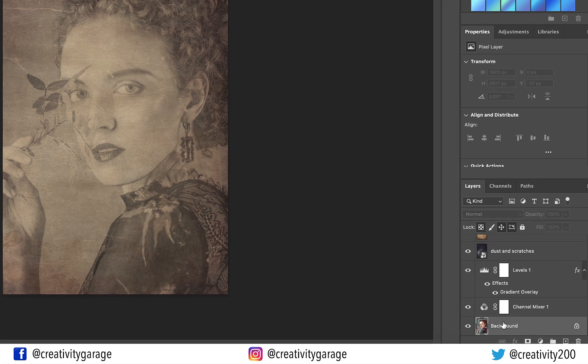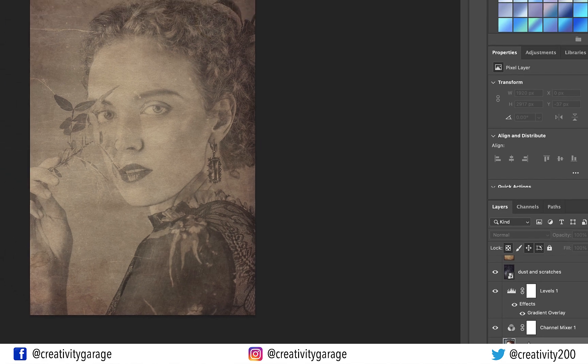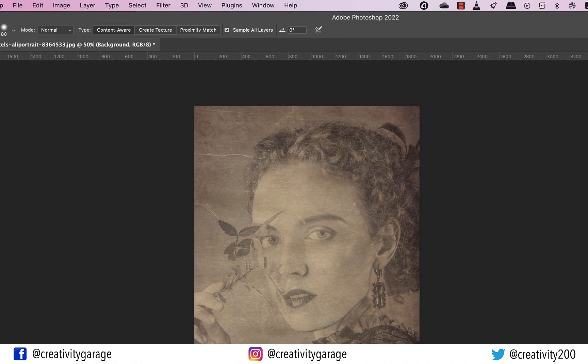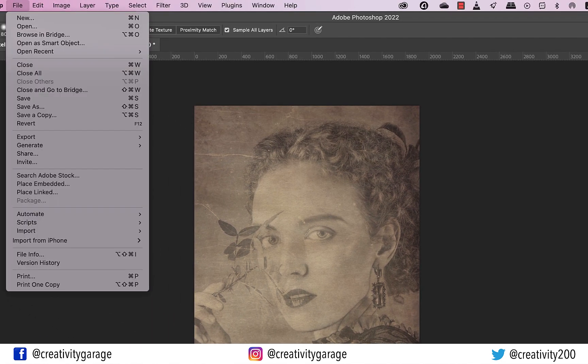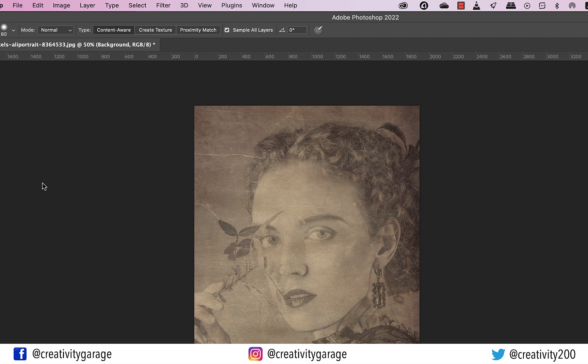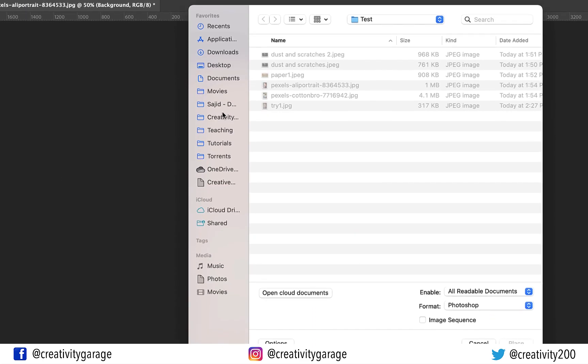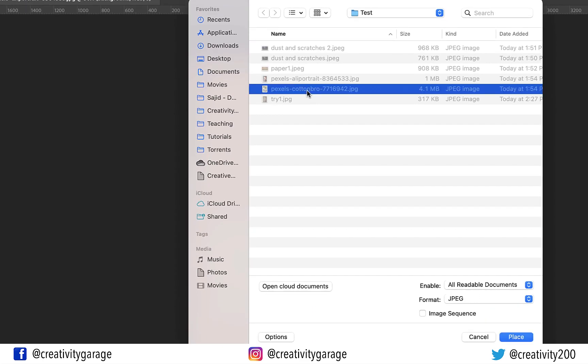So let's select the Background layer, and then go to File, and then Place Embedded, and locate the image on the computer. And hit Place.